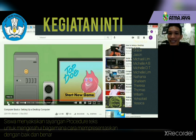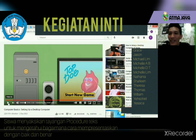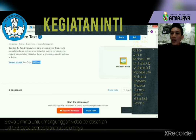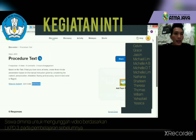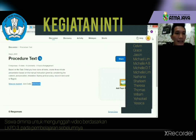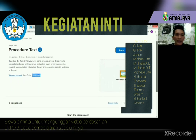Did you listen to the video clearly? Yes. Have you seen my screen clearly? Yes.